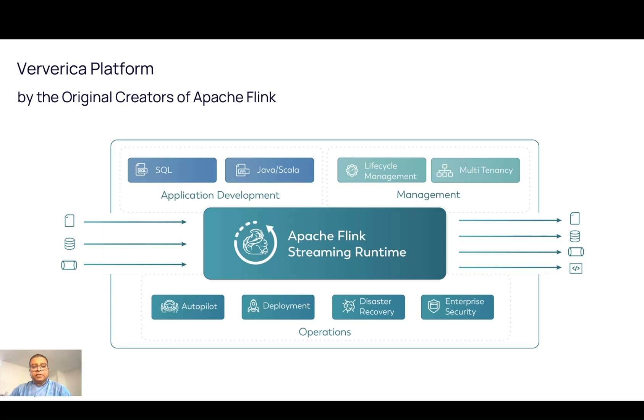The management interface provides an advanced editor for developing Flink SQL jobs, a sophisticated lifecycle management of Flink jobs, and some enterprise-oriented features like authentication, authorization, multi-tenancy, autopilot, etc.